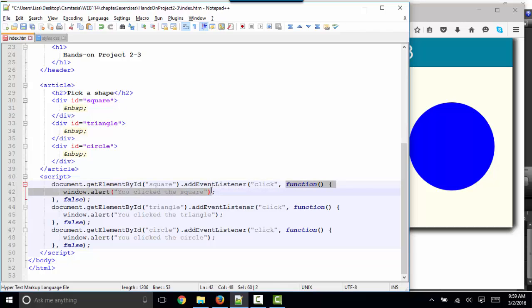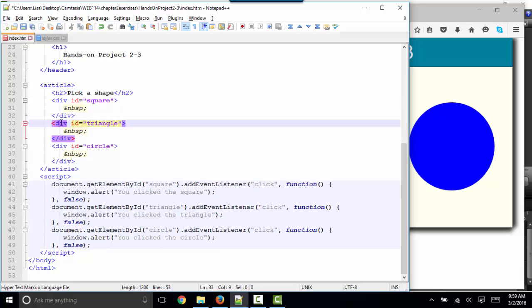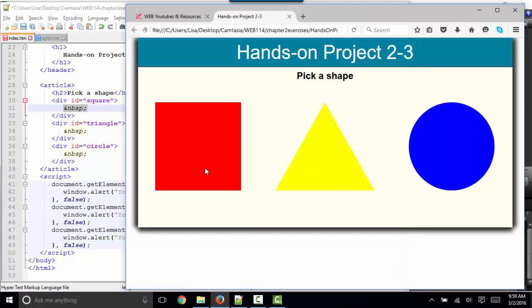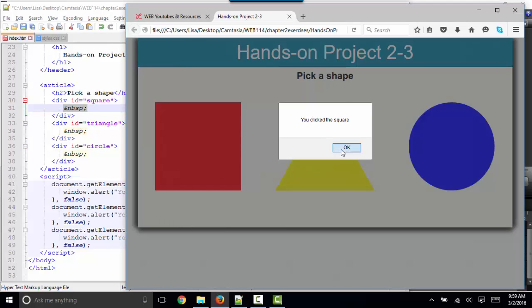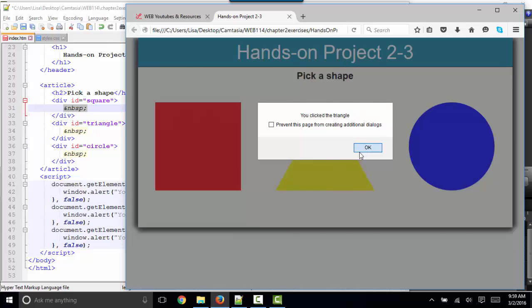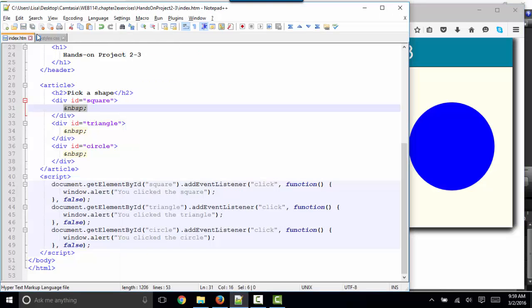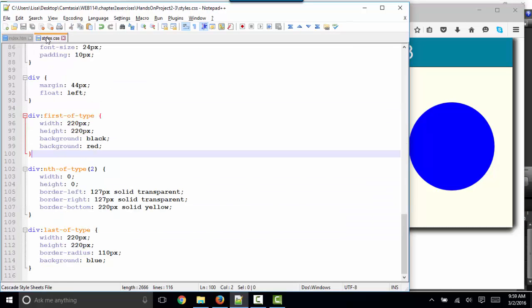The thing that's more interesting to me in this particular exercise is to notice that we have three divs creating a square, triangle, and circle, yet all they contain is a non-breaking space. So how did this square, triangle, and circle show up on the webpage? Well, that's all created by styles.